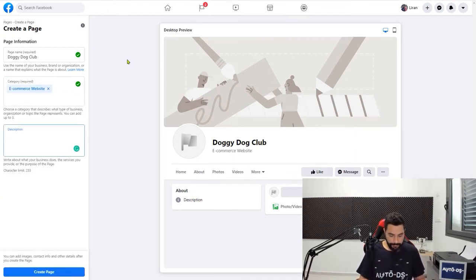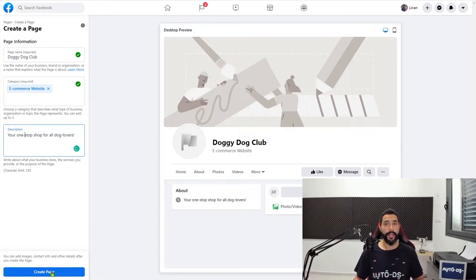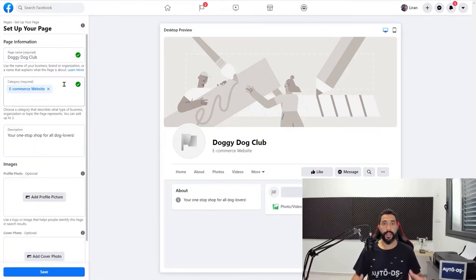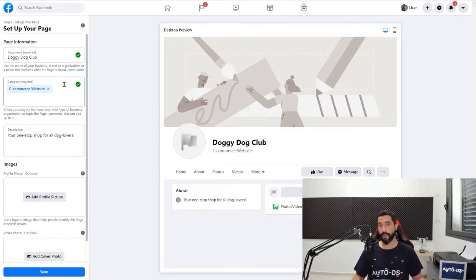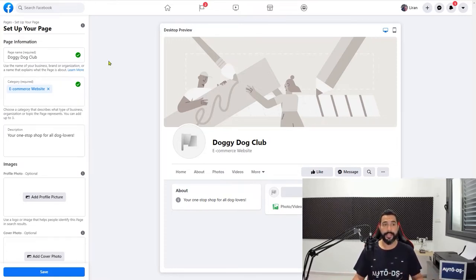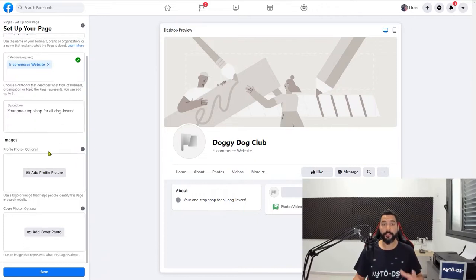Next you can write a little description — 'your one stop shop for all dog lovers' — and then go ahead and click on create page. Now that Facebook created the basic part of our page, let's go ahead and start optimizing it to make it a real Facebook page so our audience can start coming in organically and we can also start running our ads here. The next step after setting up your page's name, category, and short description is to move on to the images — the cover image and the profile image.